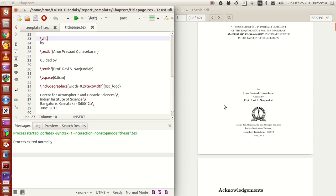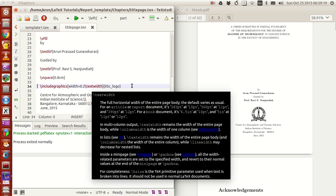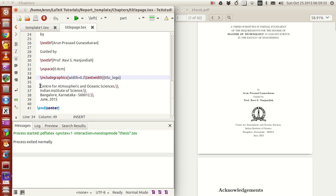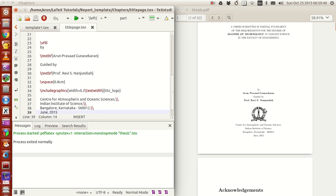To include my institute logo I used the `\includegraphics` package and set the width to 0.5 times the text width so it's nicely sized and placed. Below that I set my institute name and institute address, along with the month and year. I used the `\vspace` command to intentionally set the spacing.